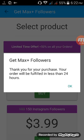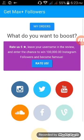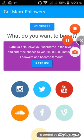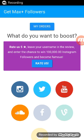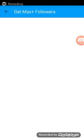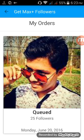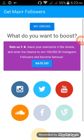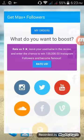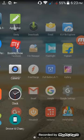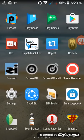A message will come that in 24 hours you will get 25 followers, but it will not actually take 24 hours — it will come in just 15 minutes. You can see that in my orders. After you get 25 followers, you have to open Instagram.